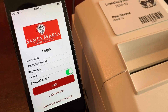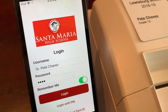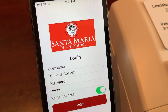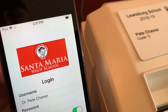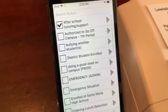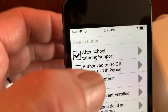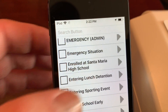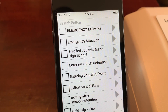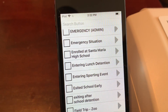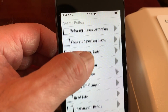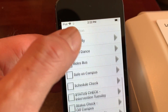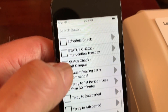So let's say we have a secretary in front of the office that processes behavior or students coming in tardy. What you would do is put in your credentials and click on login. Right when you log in you can see a variety of buttons that the secretary would have access to. Keep in mind that each individual at your school would have assigned buttons.